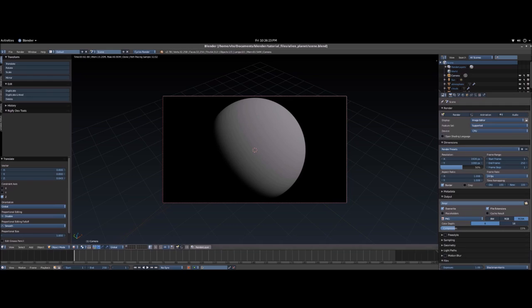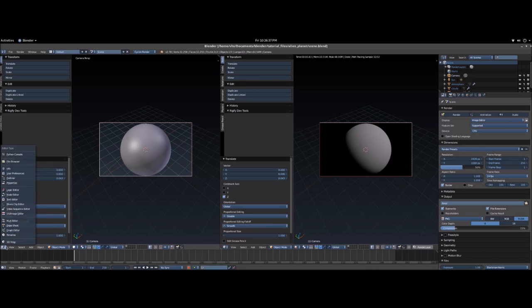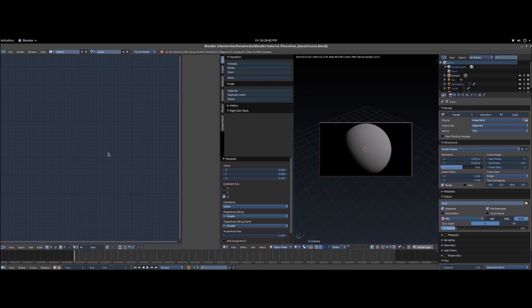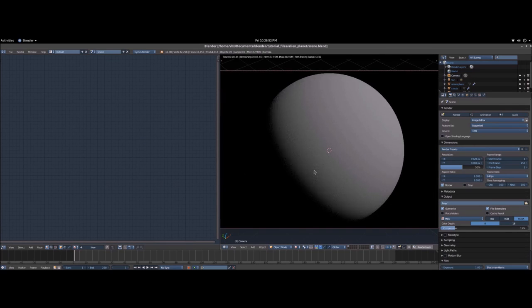To pull up the node editor, go down to the bottom and you'll see this little triangle with three lines. Click and drag that to split your screen. Now you've got two identical windows. On the bottom left of the left one, click the 3D view icon and go to Node Editor. While your mouse is still on that side hit N, and then on the other screen hit T, and now we've got some more room to work with.